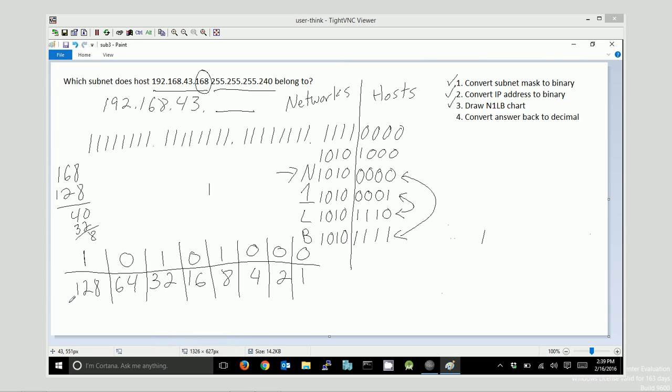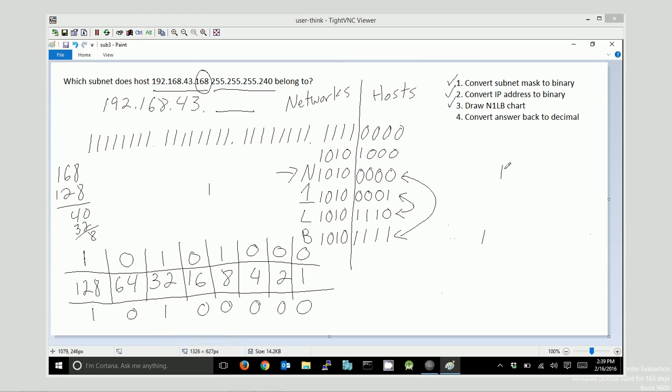I want a 1, 0, 1, 0, 0, 0, 0, 0. Effectively, I'm adding 128 and 32. So the answer is 160. 192.168.43.160 is the name of the subnet that that host belongs to.